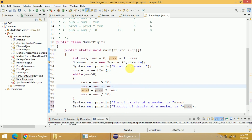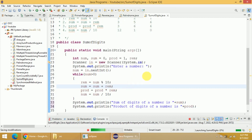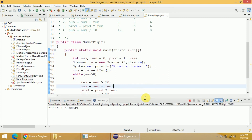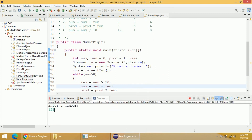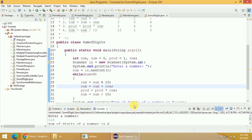Now we will see whether it is working correctly by running the program. Right-click, run as Java application, and click OK. If everything is fine, it will ask you to enter a number. I will enter 123. You can see the sum of these 3 digits is 6, as well as the product of the digits is also 6. I hope the program is working perfectly fine. This is a simple program to find the sum and product of digits of a number.